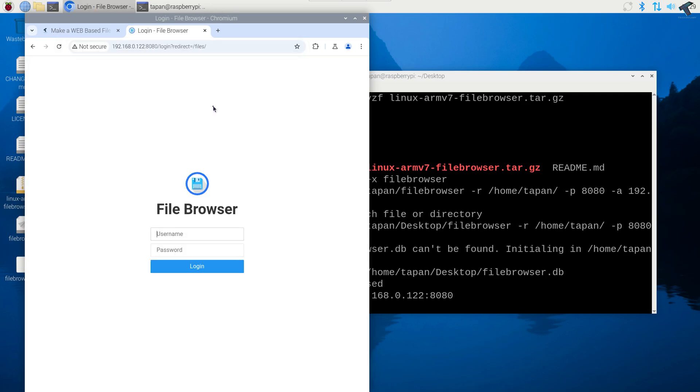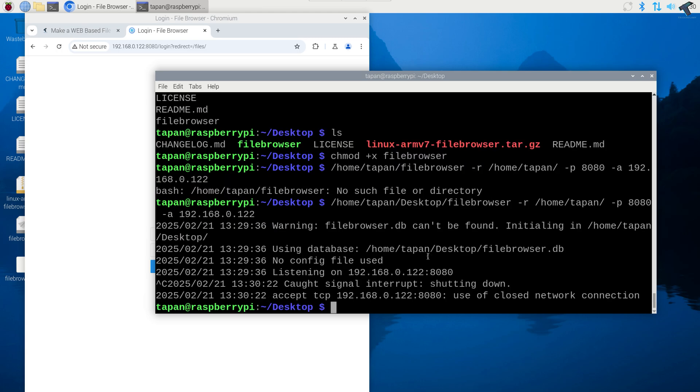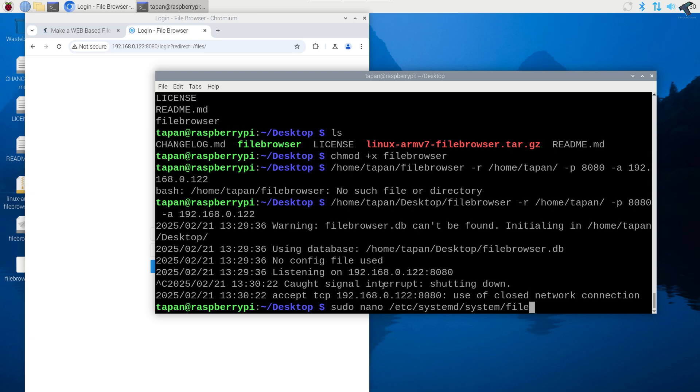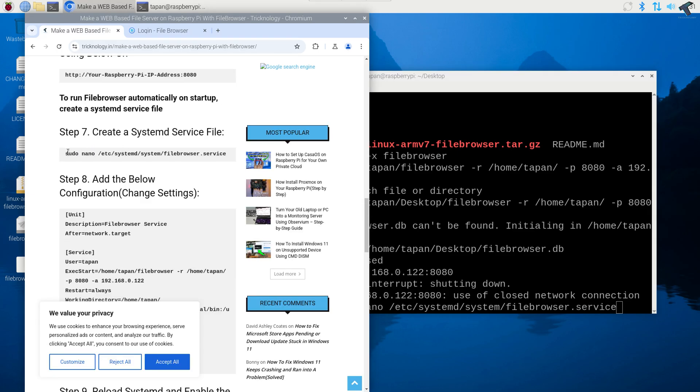As you can see file browser is opening successfully. Now if you want to run file browser automatically on your startup you have to create a system service file. After that I'll press ctrl C to cancel this and I'll type sudo nano space etc space slash system slash system.